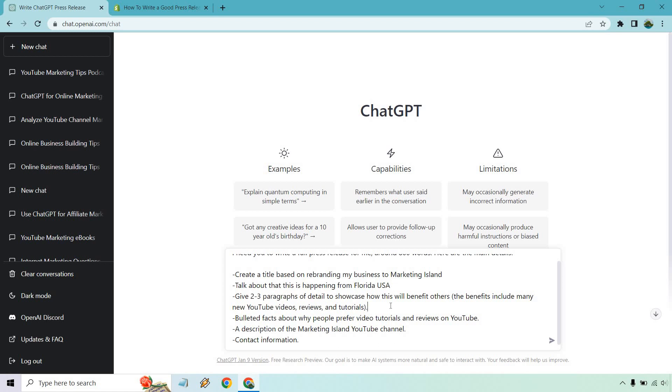Then I put give two to three paragraphs of detail to showcase how this will benefit others. The benefits include many new YouTube videos, reviews, and tutorials. We have bulleted facts about why people prefer video tutorials and reviews on YouTube, a description of the Marketing Island YouTube channel, and contact information. Let's click enter and see what we get.